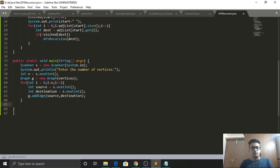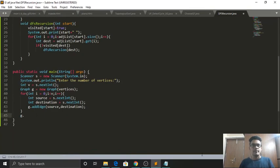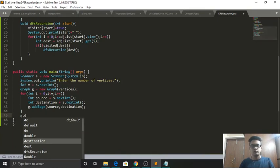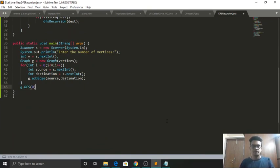Once edges are added, we call DFS on one of the nodes of the graph. We're going to call it on node 0 by default. We call g.dfs(0). It's not necessary to start from 0 - you can traverse the graph from any node, but we're using 0 as the default. The dfs function will in turn call the dfsRecursion function, which recursively travels through the graph and prints out the result.